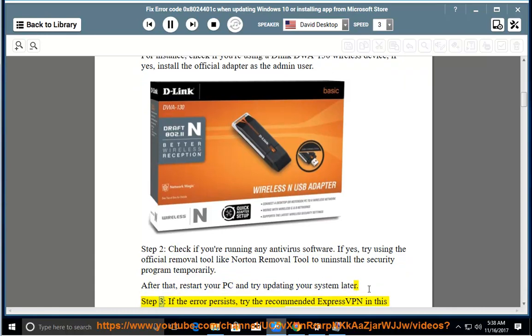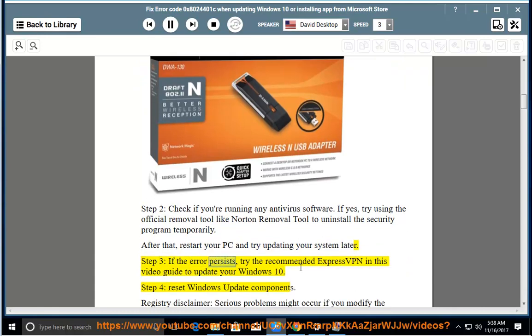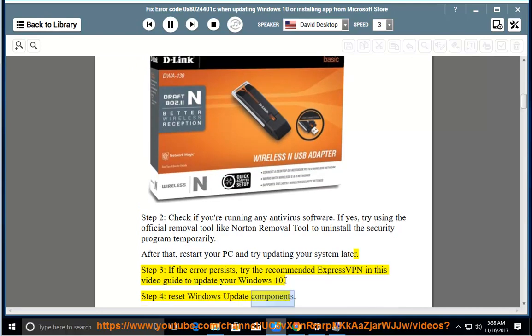Step 3: if the error persists, try using the recommended ExpressVPN referenced in this video guide to update your Windows 10. Step 4: Reset Windows Update Components.